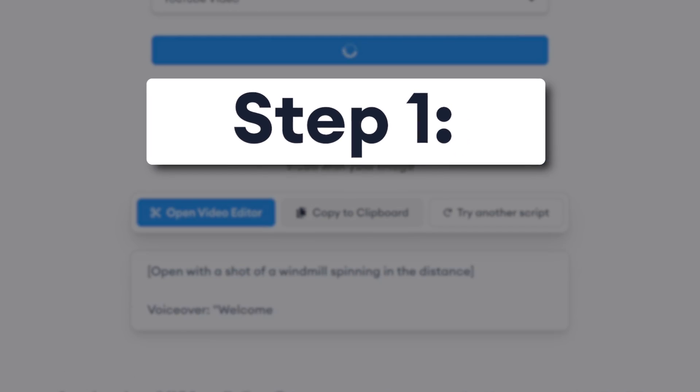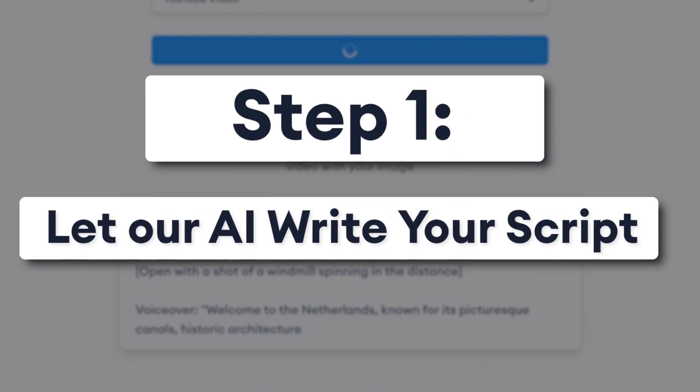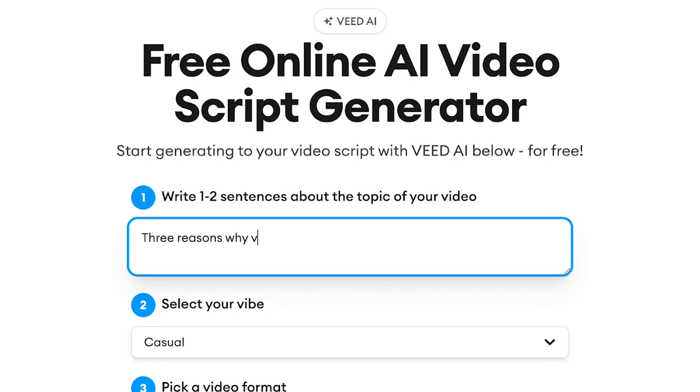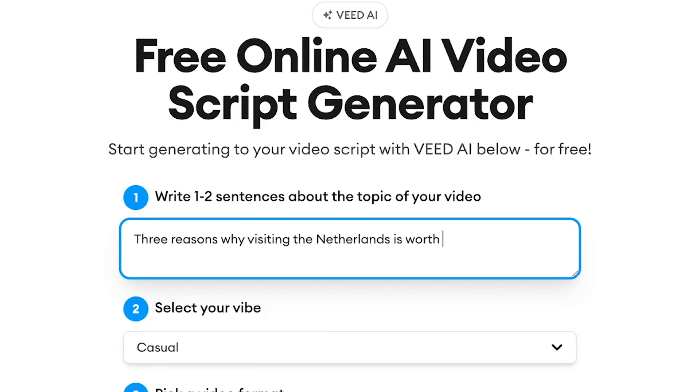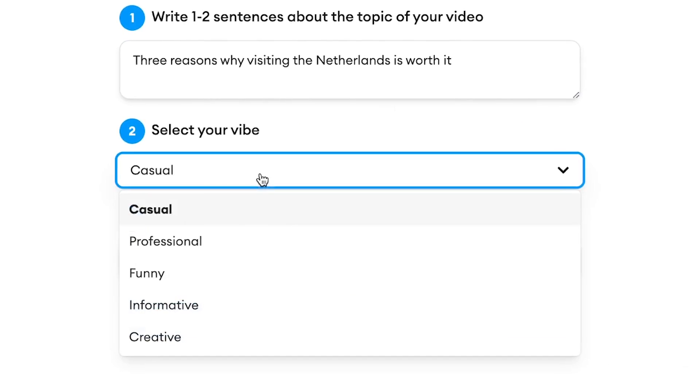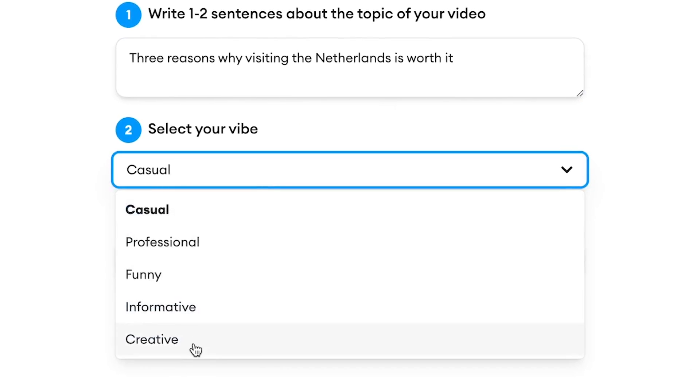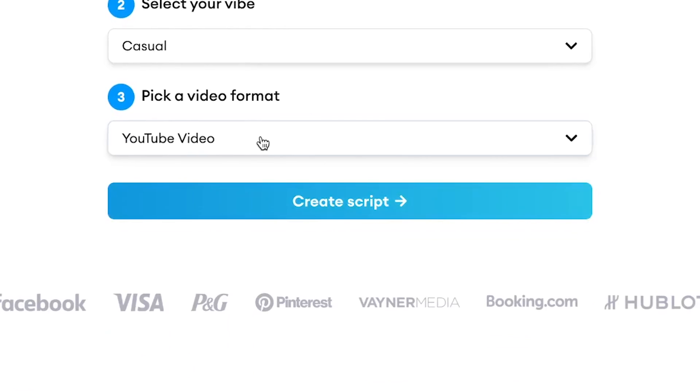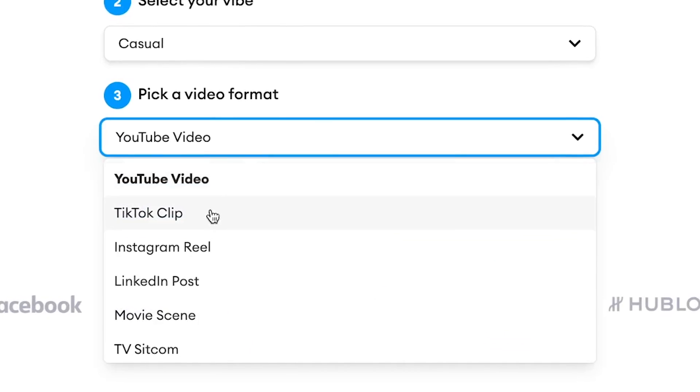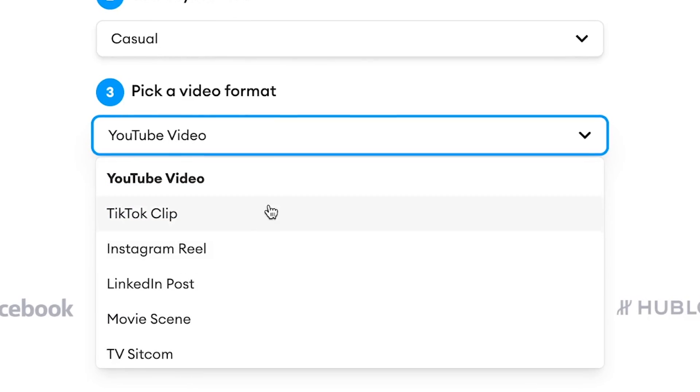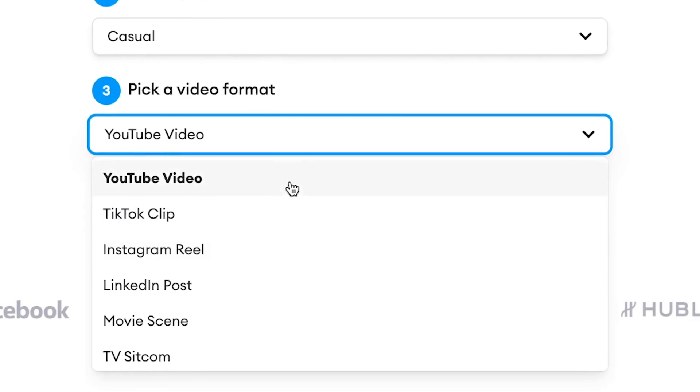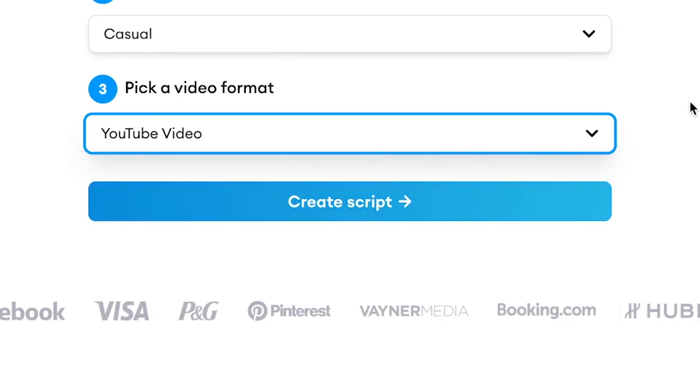To automatically create a video script, all you need to do is write out one or two sentences about the topic of your video, select a vibe or tone of voice for your video script, select a video format what it's going to be made for, such as for YouTube, LinkedIn or TikTok video.